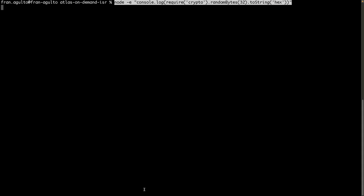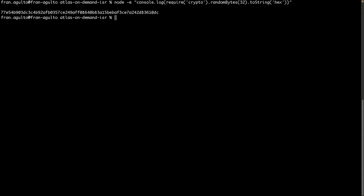So what you would do is in terminal, you're going to paste this command in here. And what this does is it uses the crypto module to generate a 32-byte random string in hexadecimal format. And the output will be your secret token. So there is that. Now, I'm not going to use that obviously, but you get the point here.